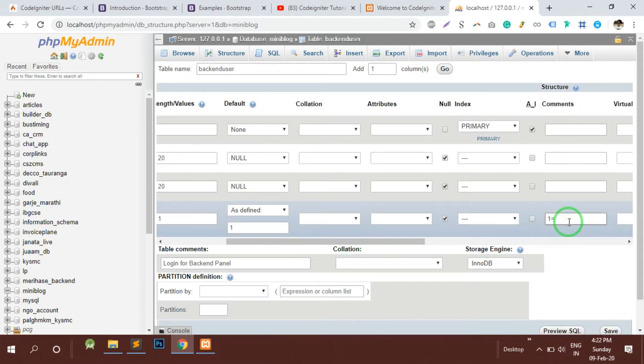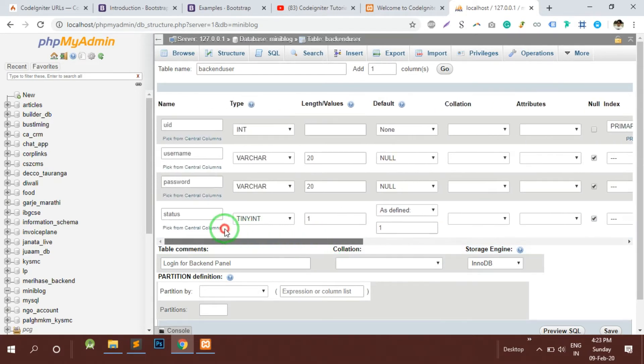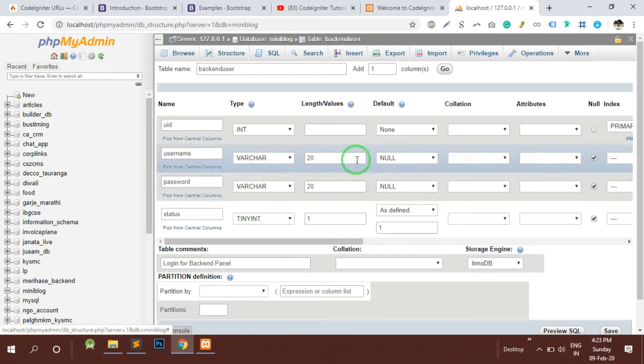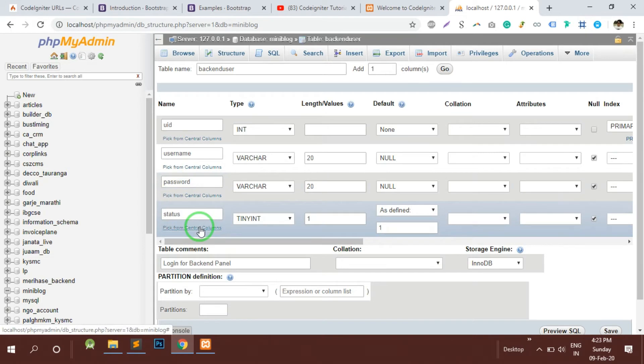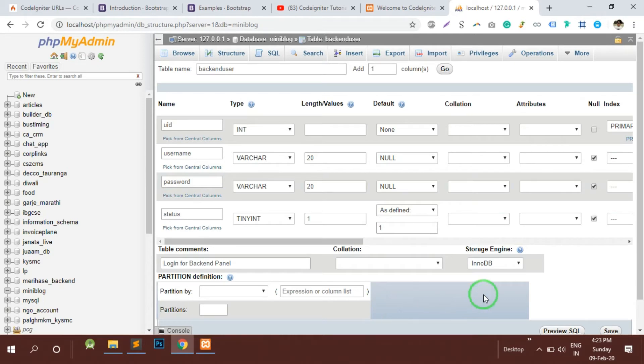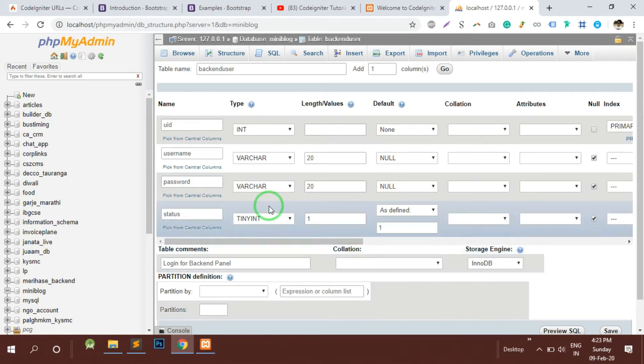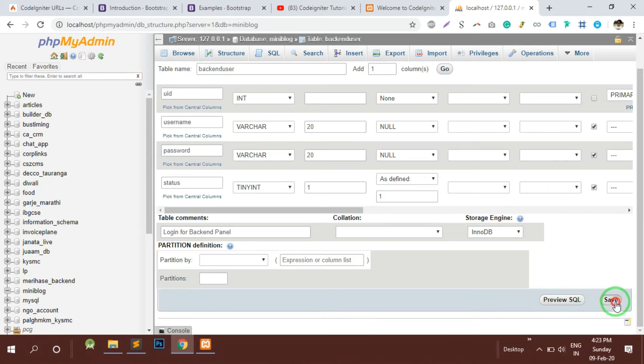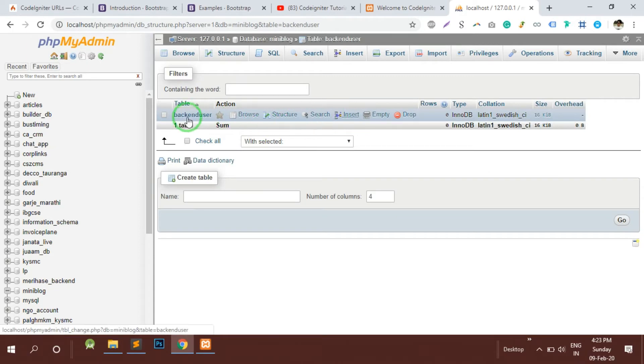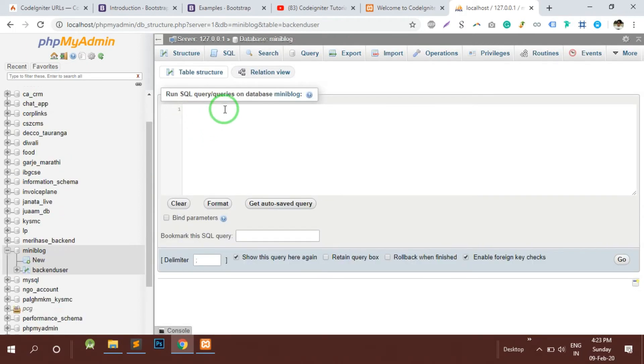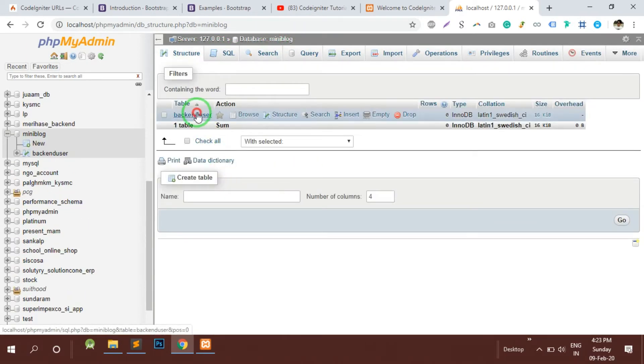By default it would be active user and otherwise is going to be deleted. For example, if the status is 1 that means the account is active and 0 means the account is blocked so that particular admin or user cannot access the website using these credentials. Now let's save this so the backend_users table is ready with us.